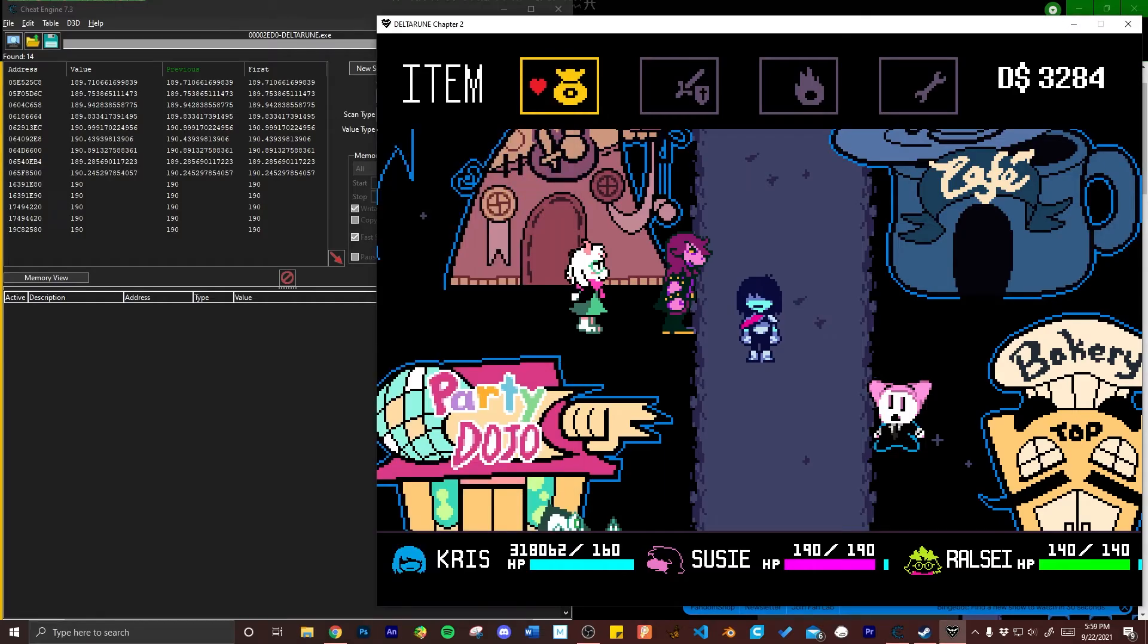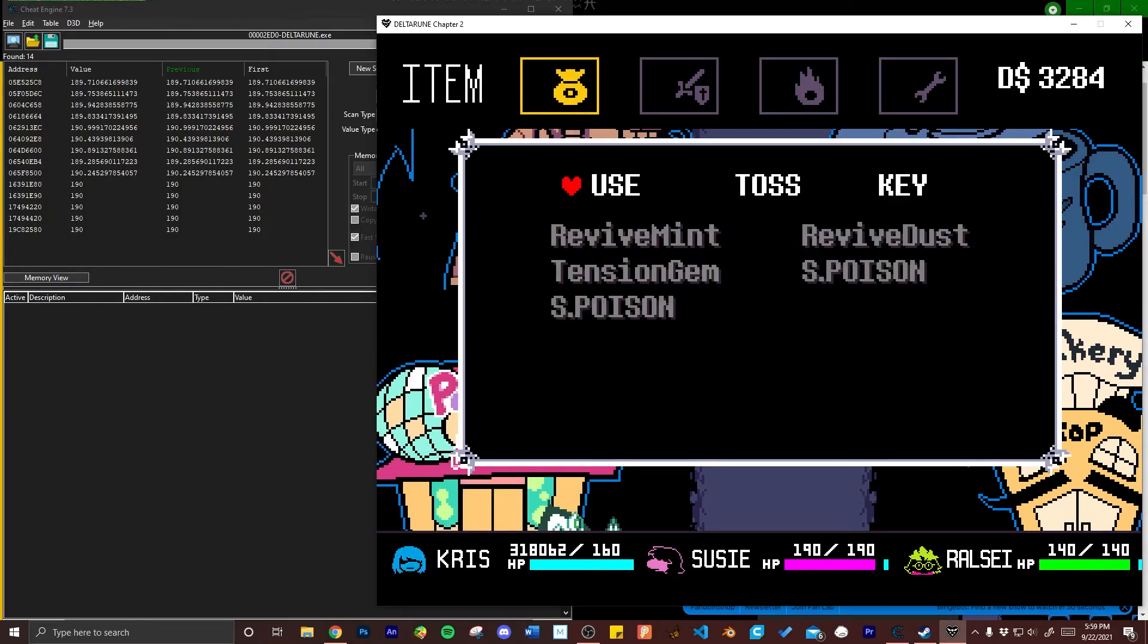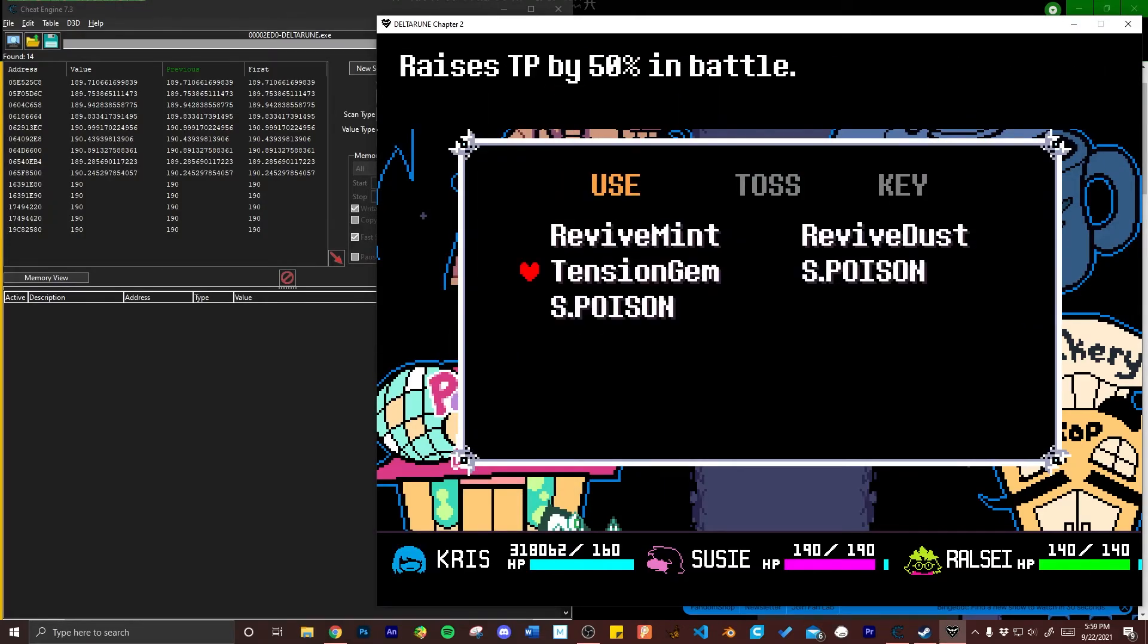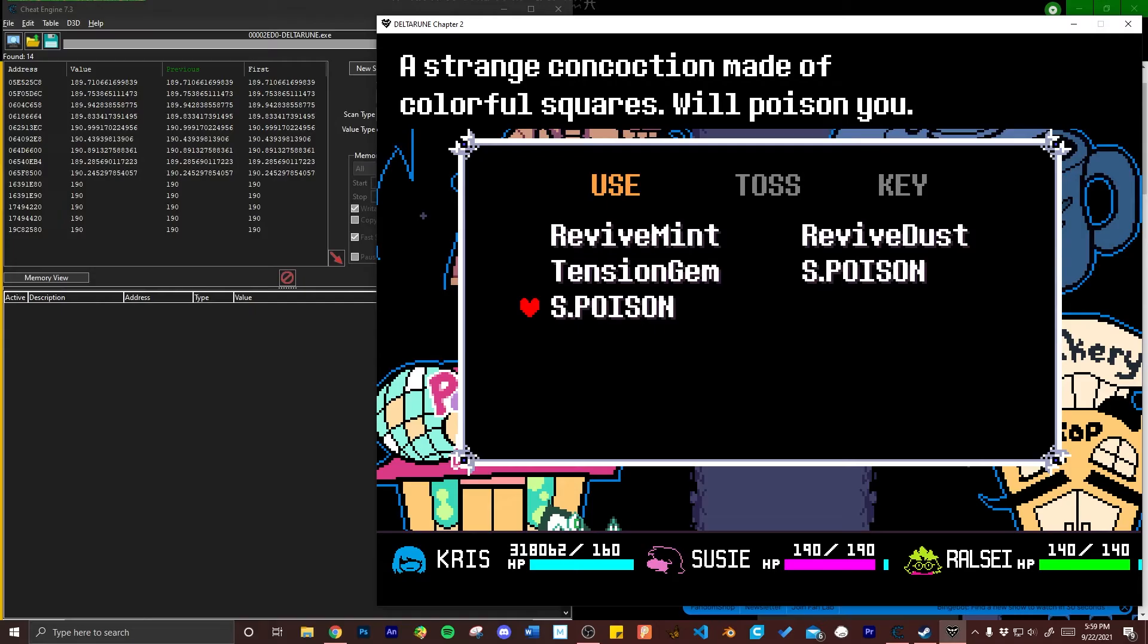This is where the S poisons come in. As I said earlier you can also do this in battle. You can really do this anywhere that you're able to track a change in HP.